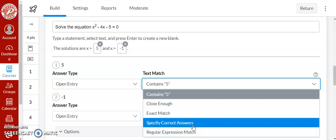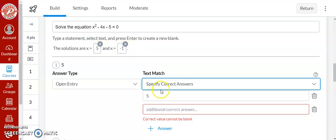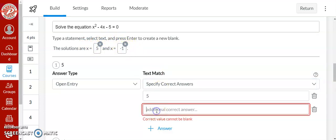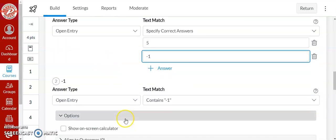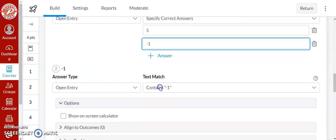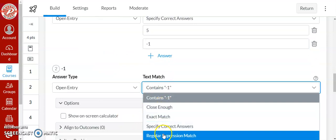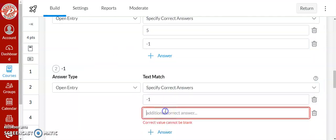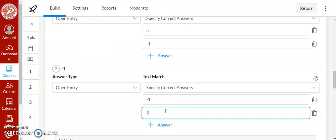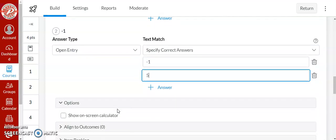Now for this one I have to use specify correct answers because I have two options. They could type in negative one first then five or vice versa. So I have to show it that negative one is also an option for the first space. And the same thing for the second one. I have to tell it that five is also a correct answer in the second one.